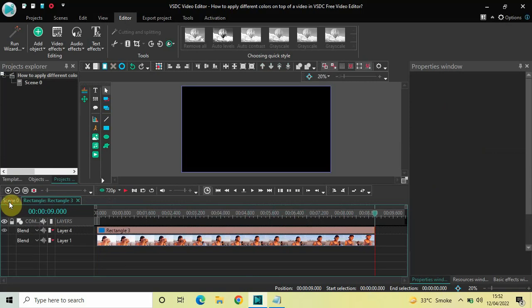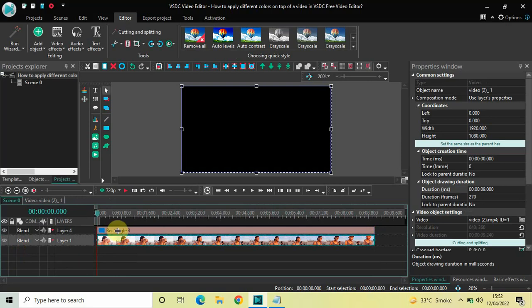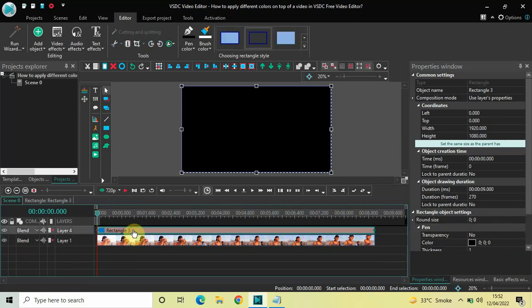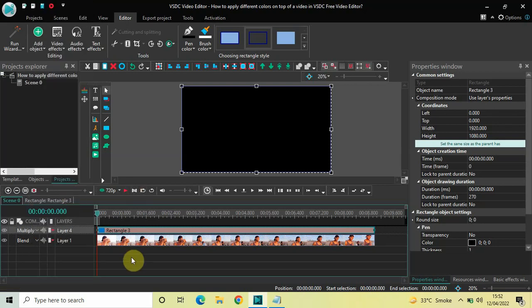Now go back to the main editing timeline. Turn on the visibility of your video by clicking the eye icon again. Then click on your rectangle object, click on the Blend option, and select the Multiply option. That's it!